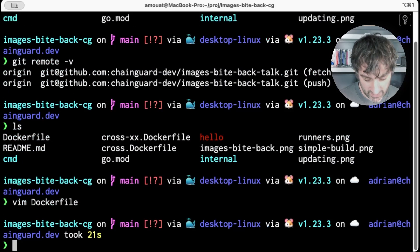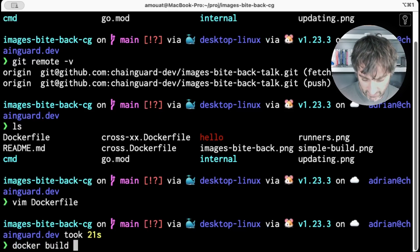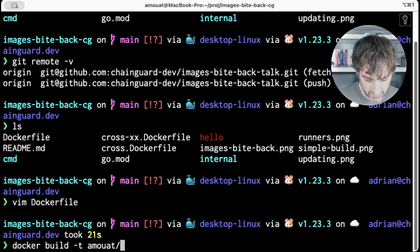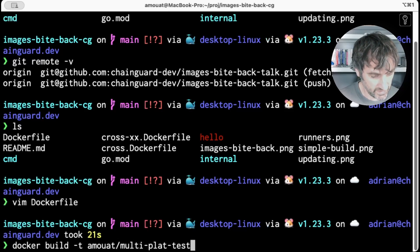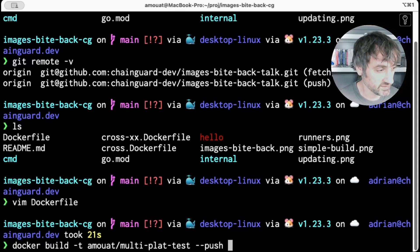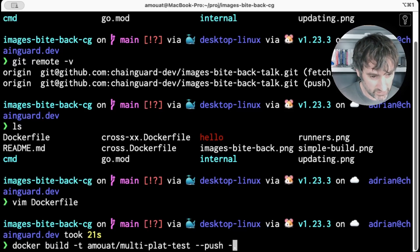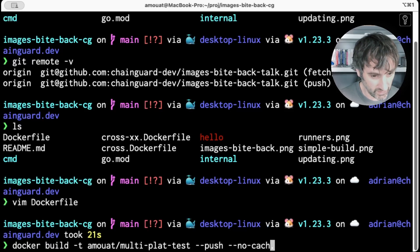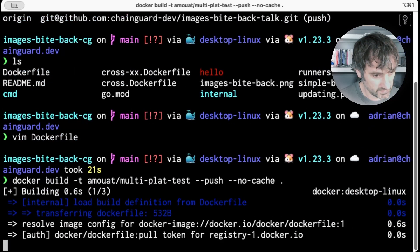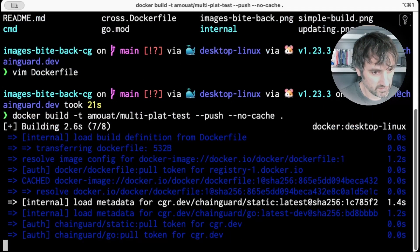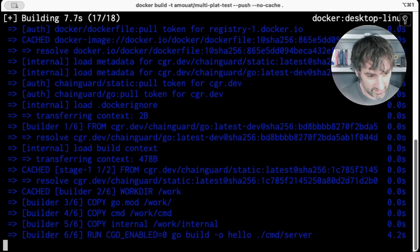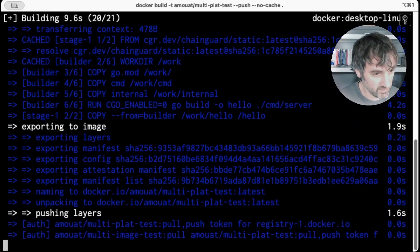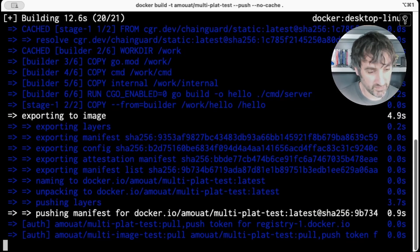So I can build this image pretty straightforward. I can just do docker build. I'm going to give it a tag. In this case I'm going to go multi-platform test. I'm going to push it to the registry. So dash dash push will push it off to the registry rather than build it locally if you like. I'm going to also add in no cache. So you see how long it takes.